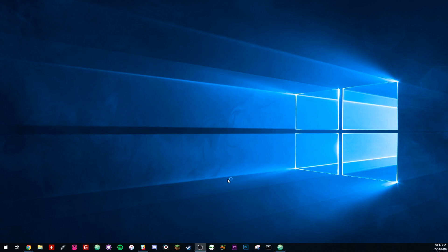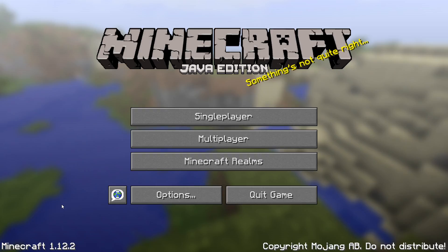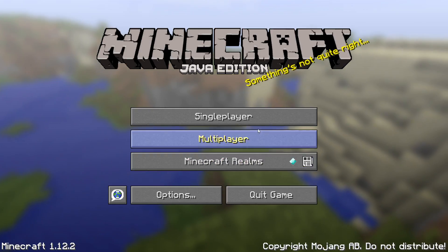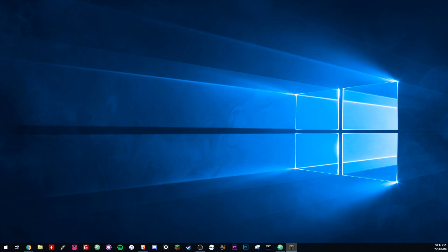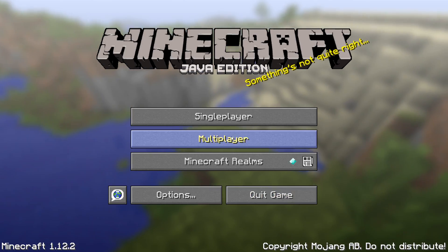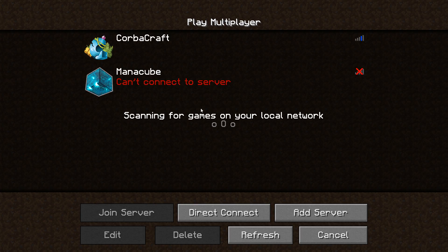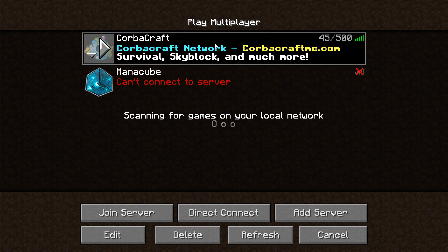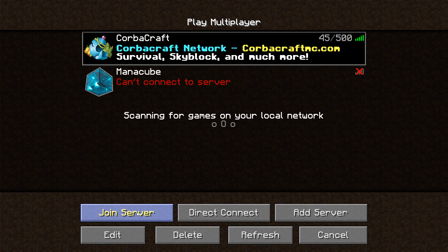It may take a little bit longer to launch the first time if you didn't have that added before. Let's change that back over to the Minecraft window, so you guys can see that it is indeed working now. I'm going to show you guys this on the Corbacraft server.